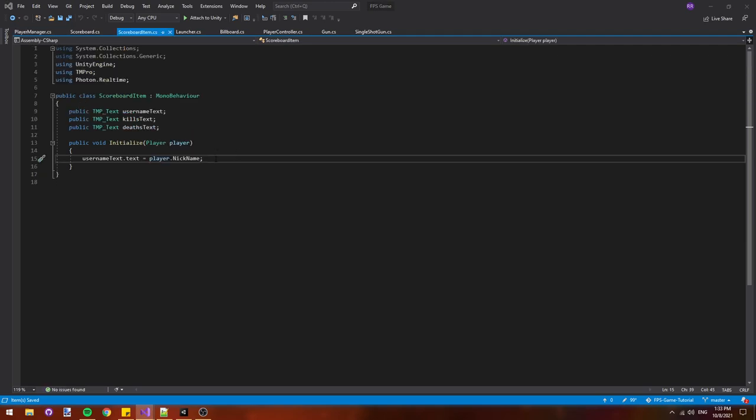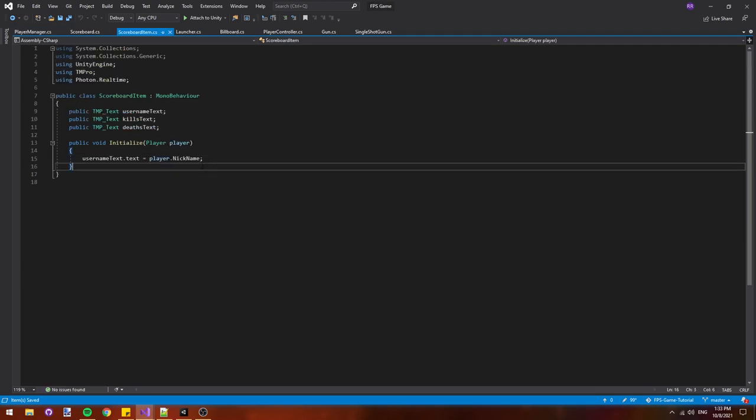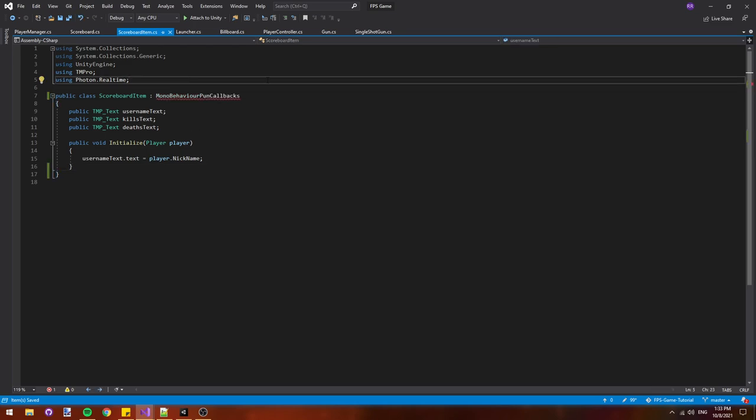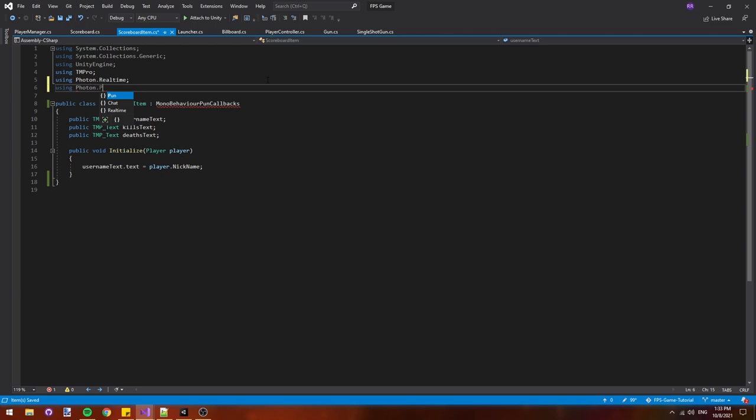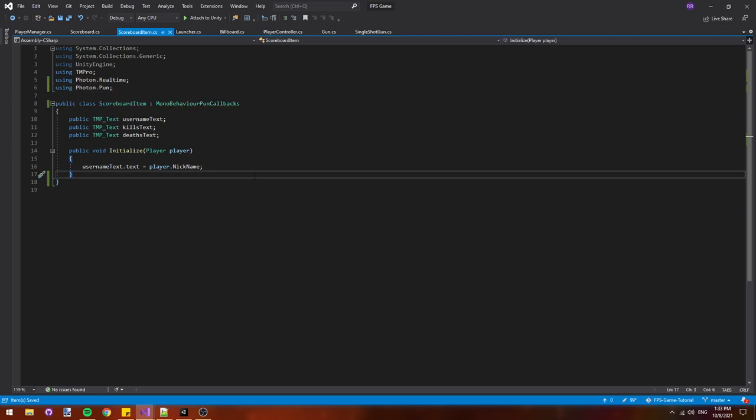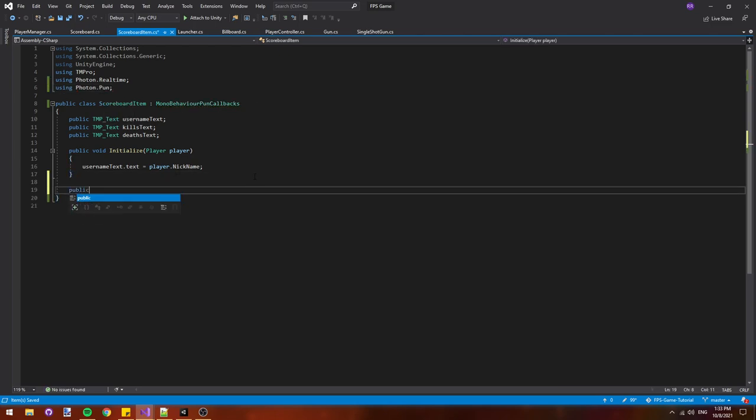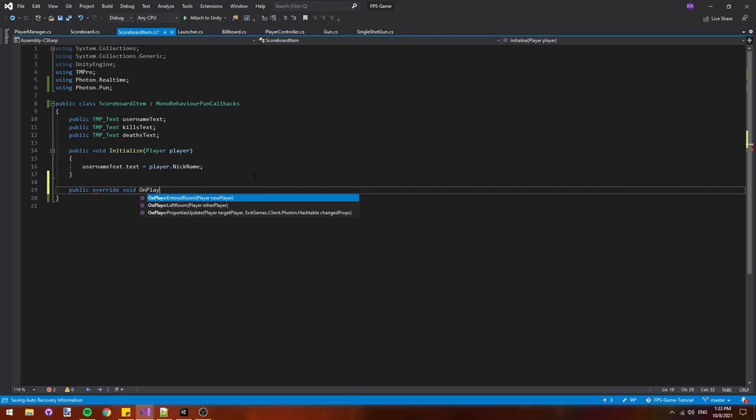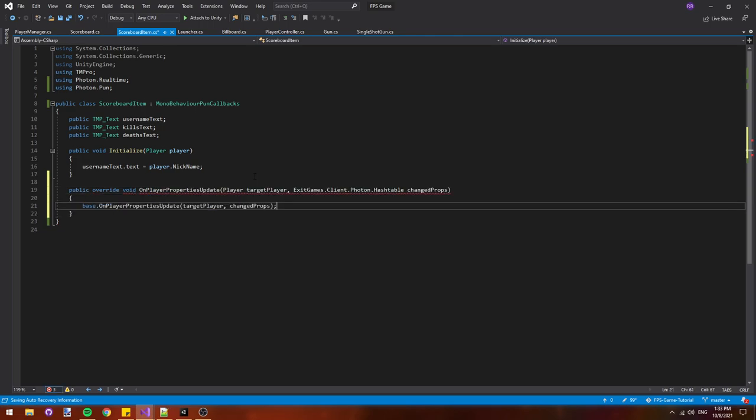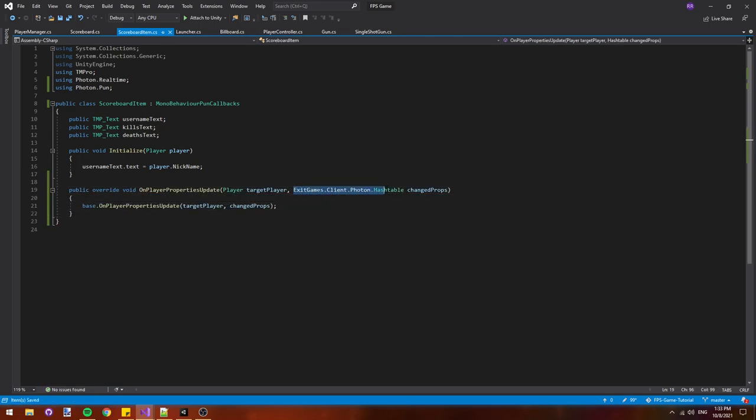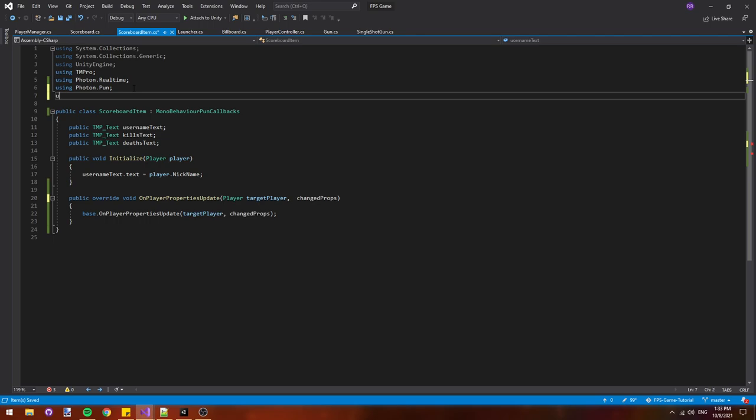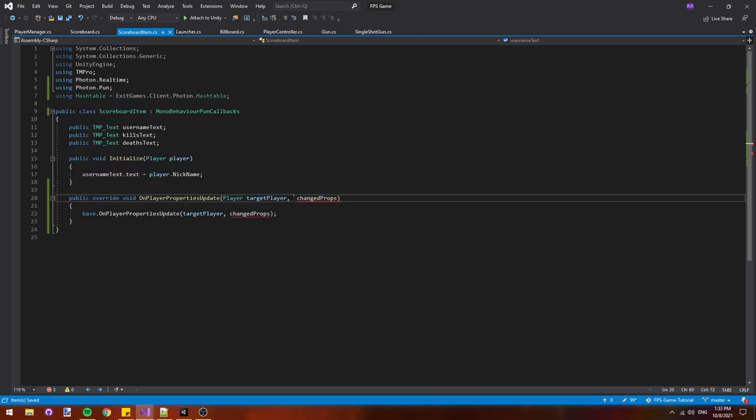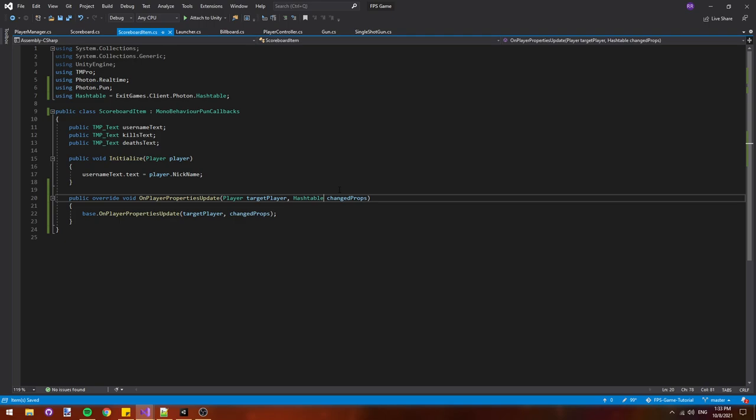Now we have to actually make the kills display on the leaderboard. So let's go into our scoreboard item class. We'll make it inherit from mono behavior pun callbacks so we can get notified when a custom property is updated. We have to add using photon dot pun to have access to this class. We'll add a public override void on player properties update and we'll say using hash table equals exit games dot client to photon dot hash table again. And then this can just be written as hash table instead of that long thing.